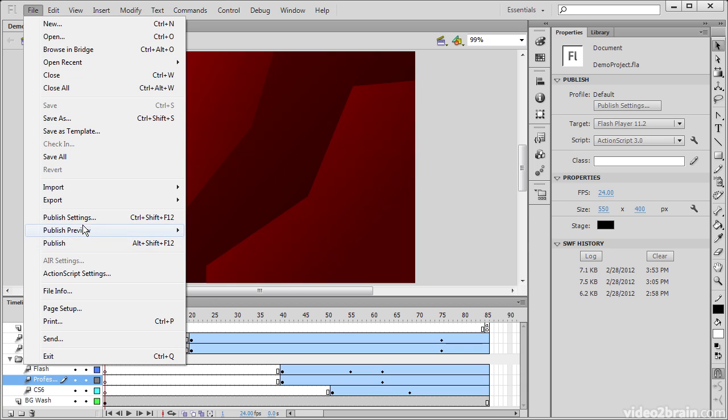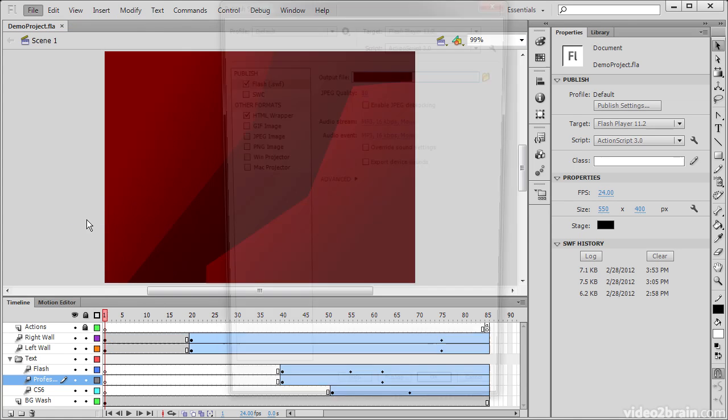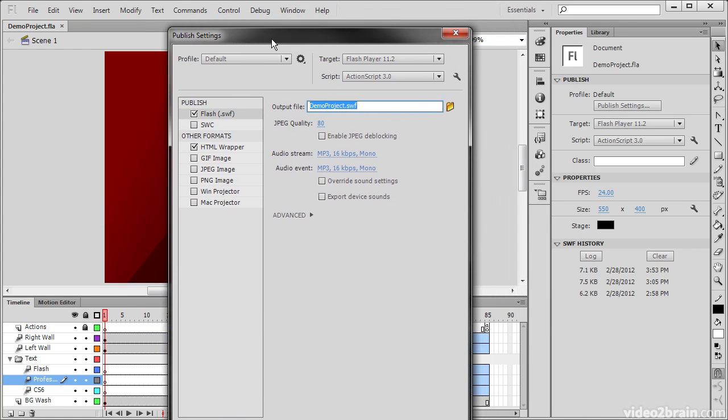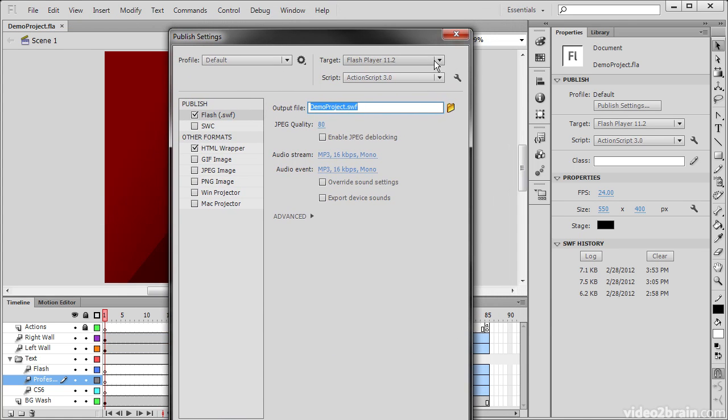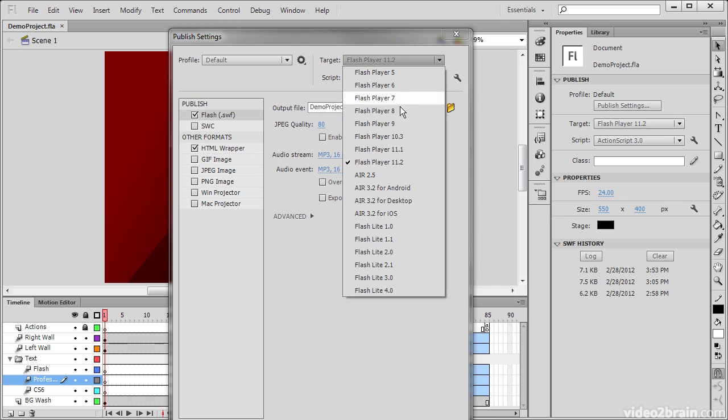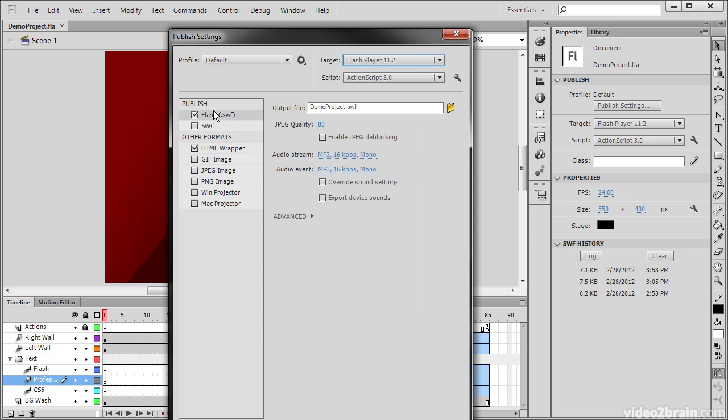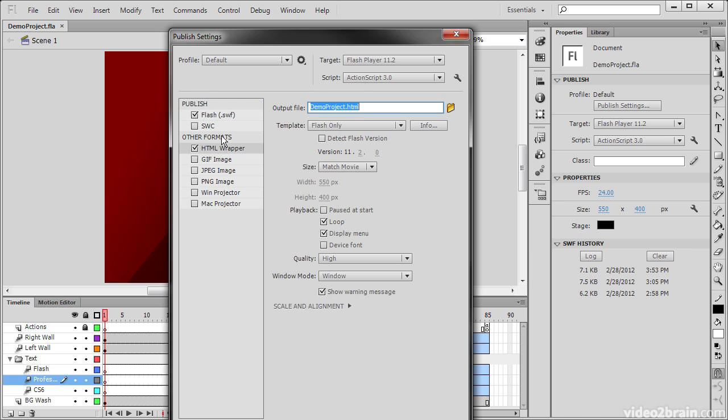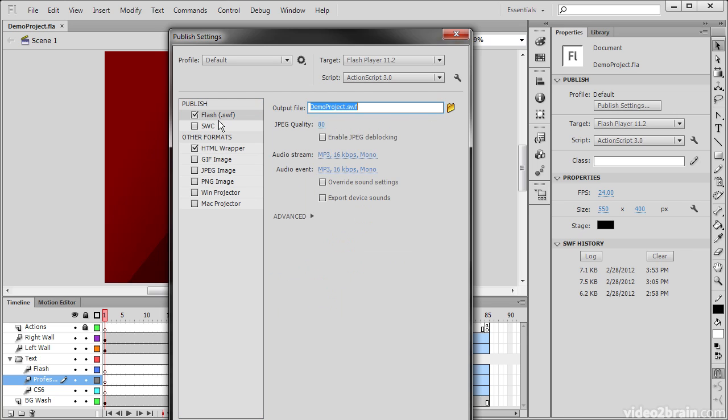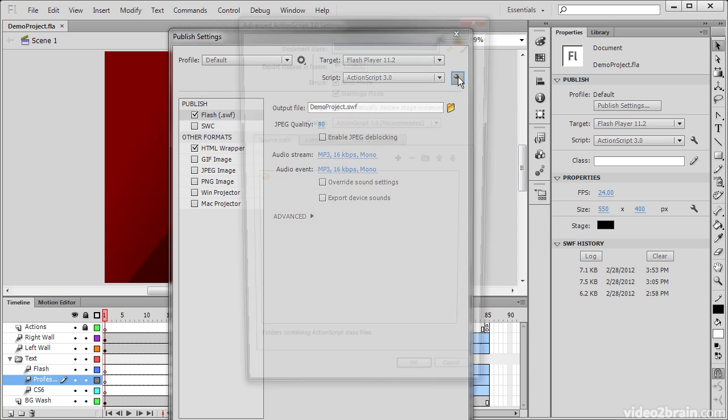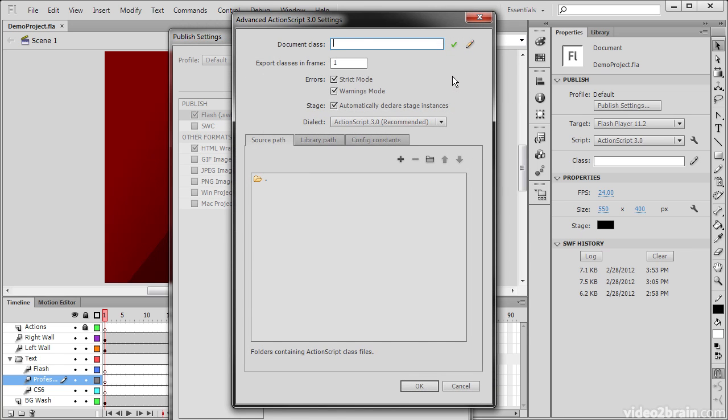But of particular interest are these publish settings. These settings allow us to choose a variety of publish settings whether we're targeting Flash Player or Air, Flash Lite, or something else entirely. You can see there are actually a number of different options for each of these pieces, and also a number of dialogs. Things such as ActionScript settings can be opened from here as well and adjusted.